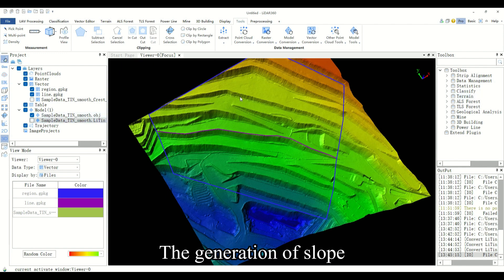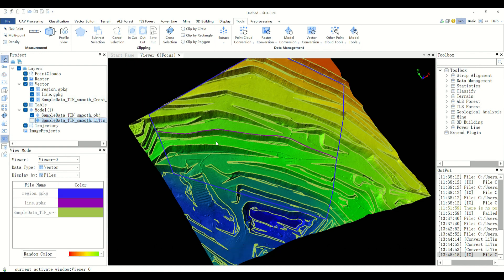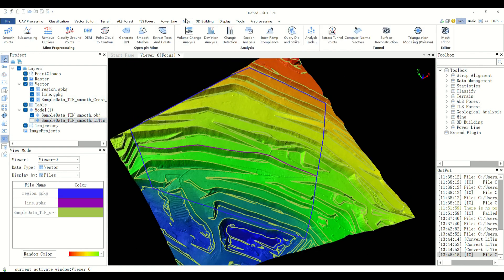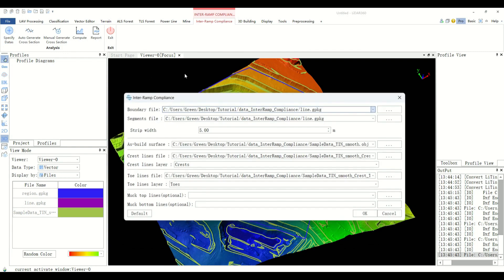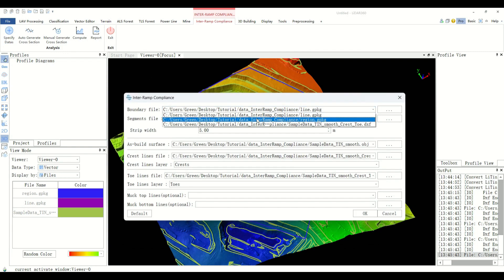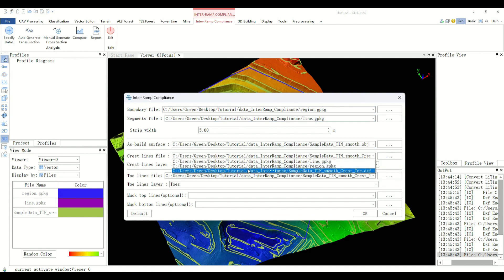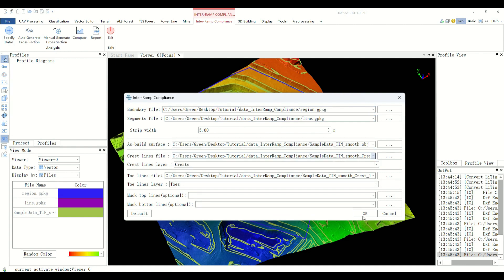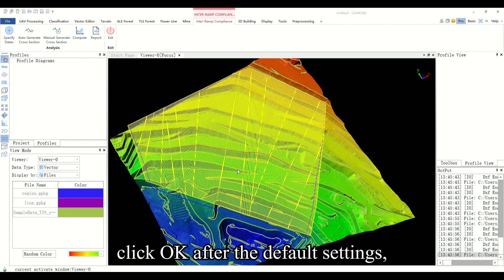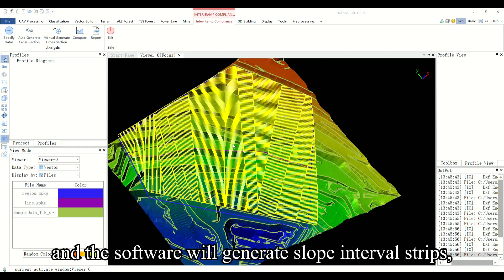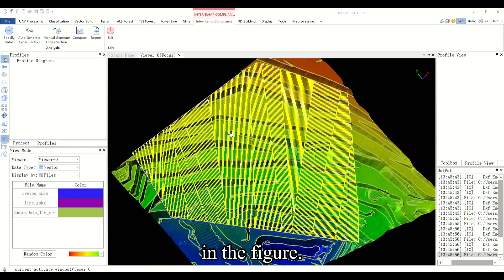The generation of slope crest and bottom line files was introduced in the previous section. After preparation, specify all the files. Click OK after the default settings, and the software will generate slope interval strips, as shown in yellow line in the figure.